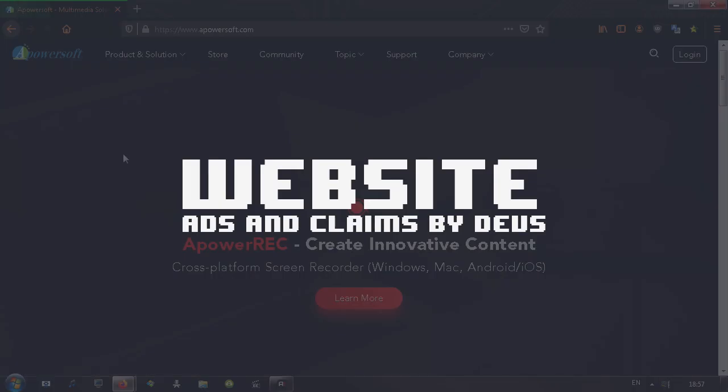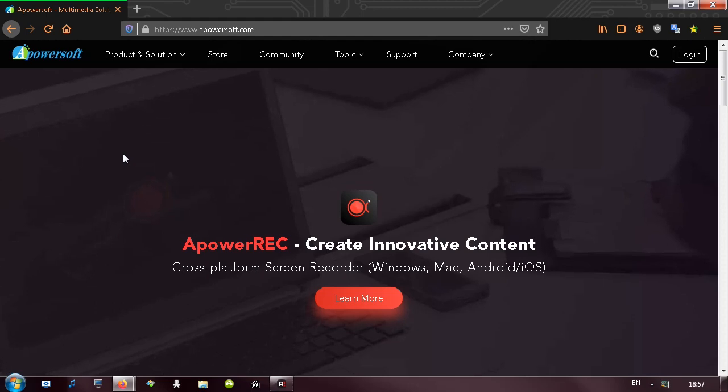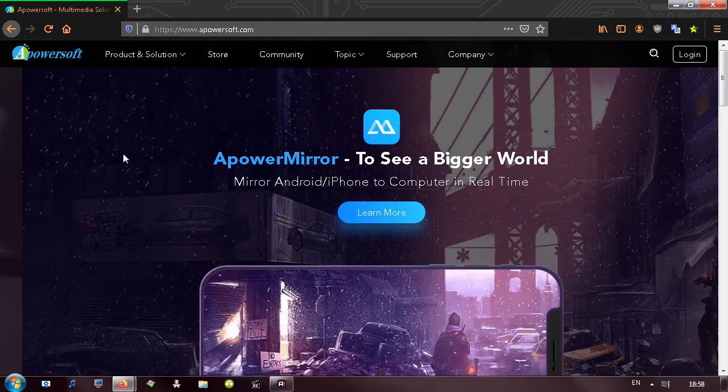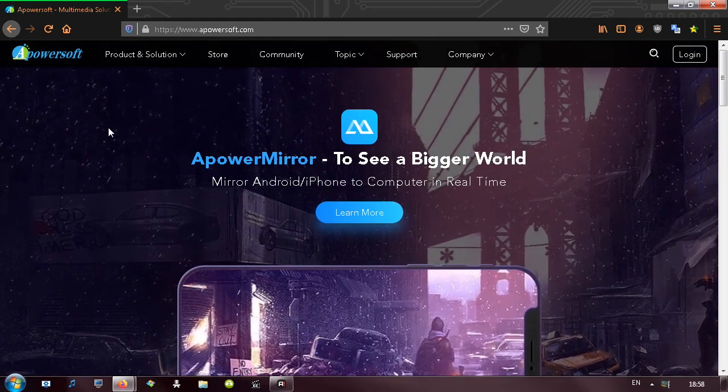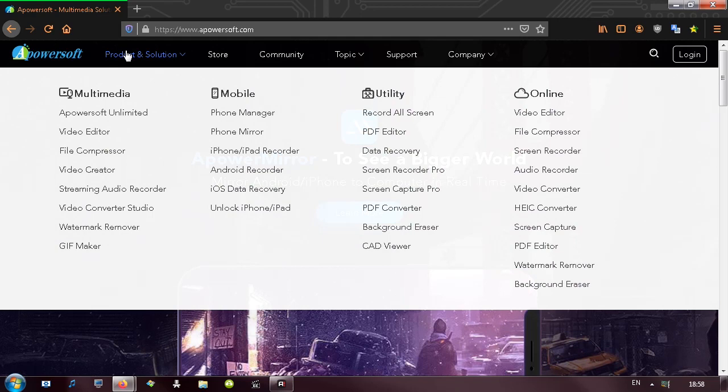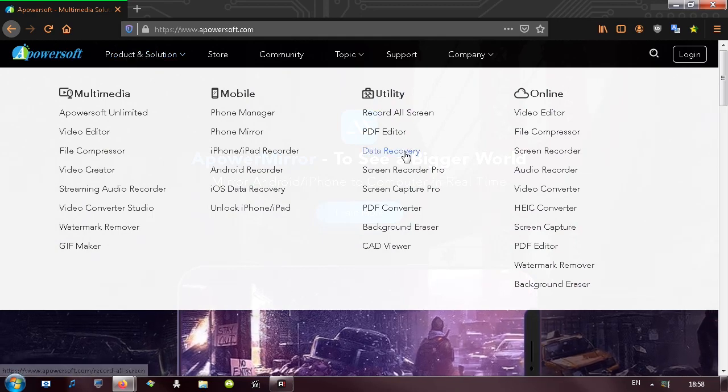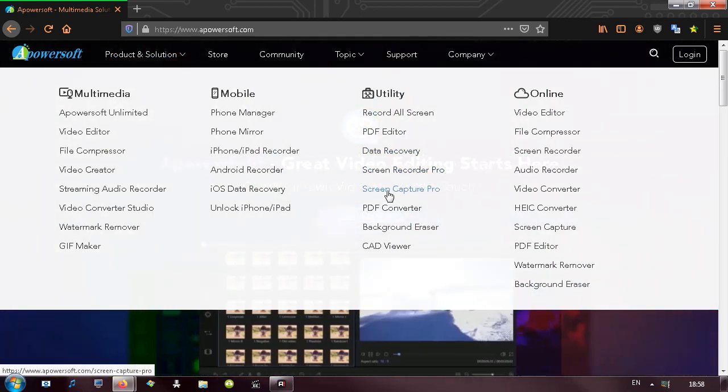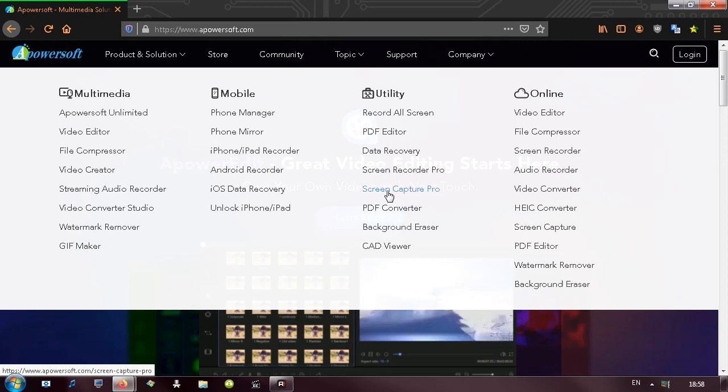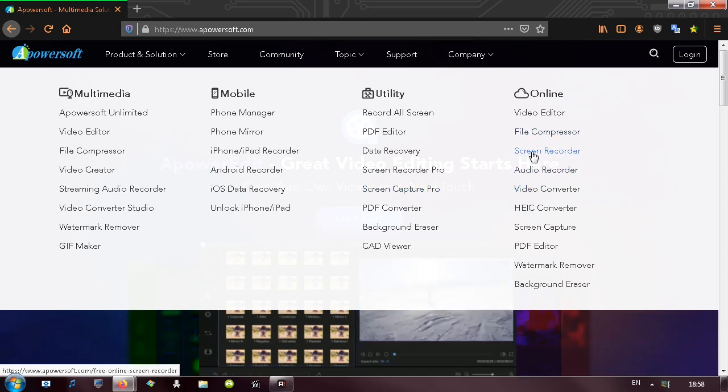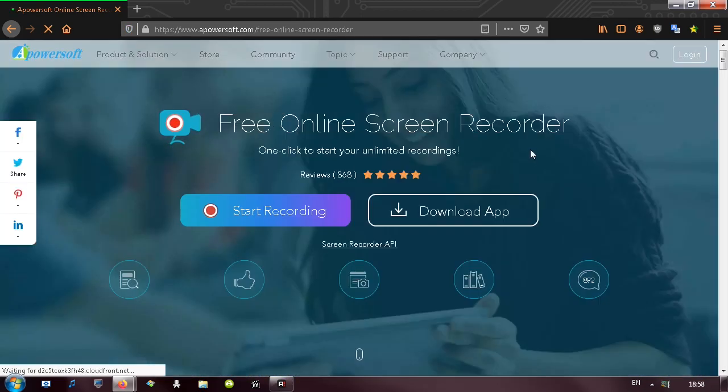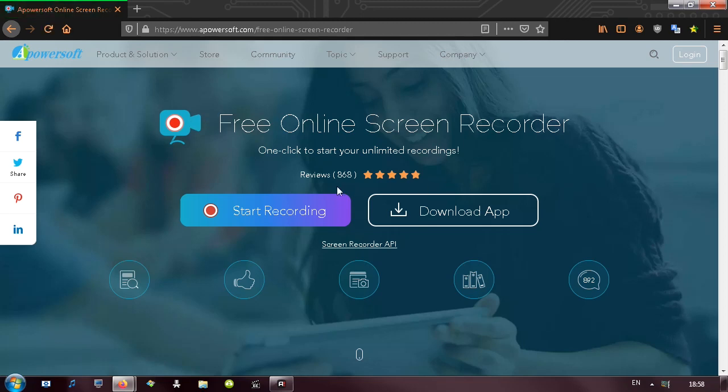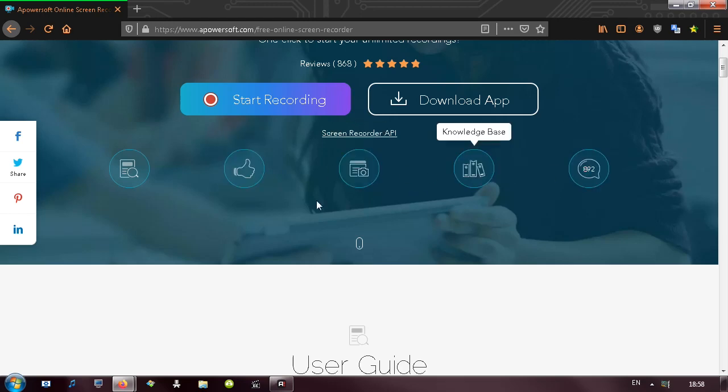So moving on, first thing I like to do is check out the website. First thing that I see when I open up the website is that ApowerSoft is actually a company that designed a bunch of programs. I see that they have Screen Capture Pro and then they have online free screen recorder. First thing I see is user guide, features, screenshots, knowledge base and comments.